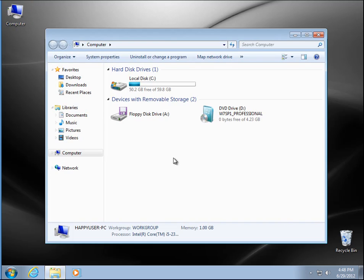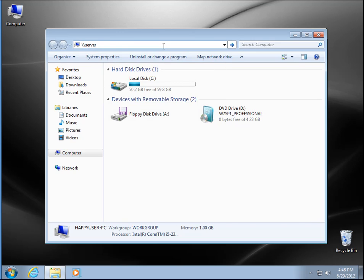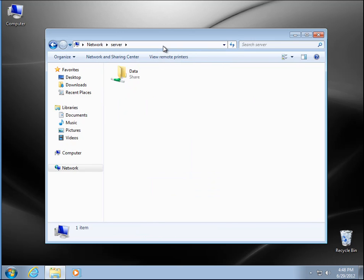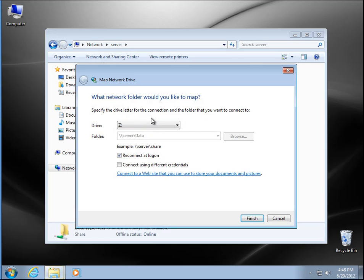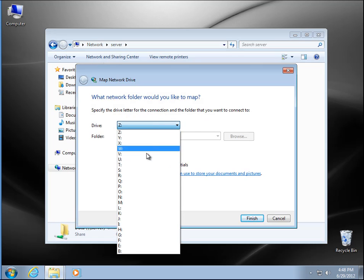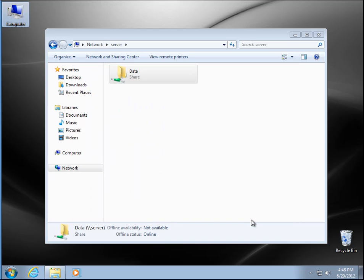First thing we want to do is go ahead and map our drive. I don't have one currently, so I'm going to type in backslash backslash and then the server name. There's our share, so I'm going to right-click, say map network drive, choose a drive letter — in this case I'm going to choose P — and then go ahead and hit finish.